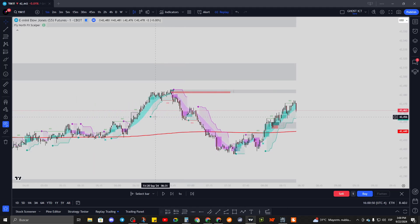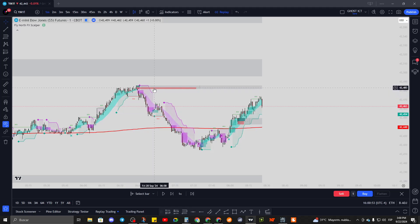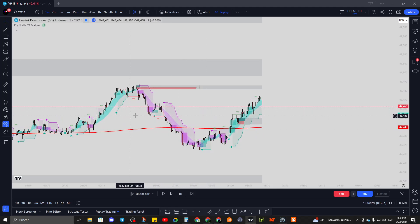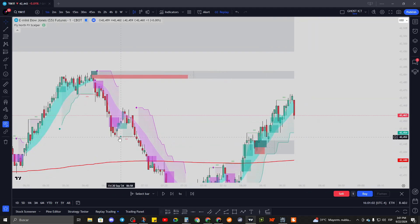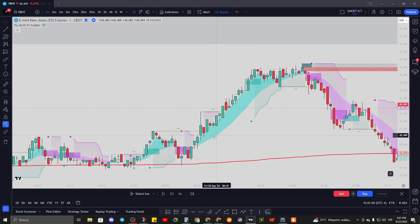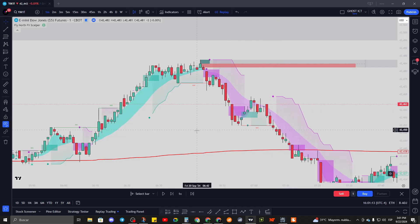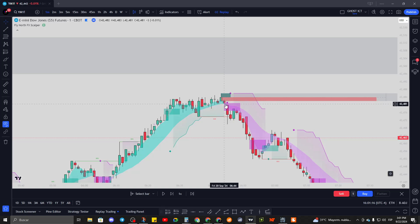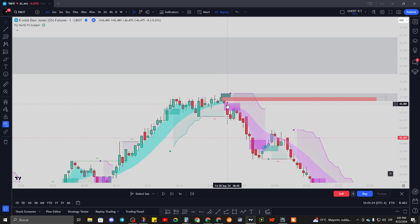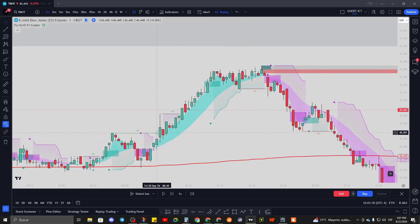We have order blocks and a trailing stop loss - this band right here is a trailing stop loss. We have the trend band which changes colors depending on the trend: light blue is bullish, purple is bearish. We also have an X for our signal to enter - this is just a confirmation, not a direct entry signal, but it tells you we might be going for a sell or changing directions.